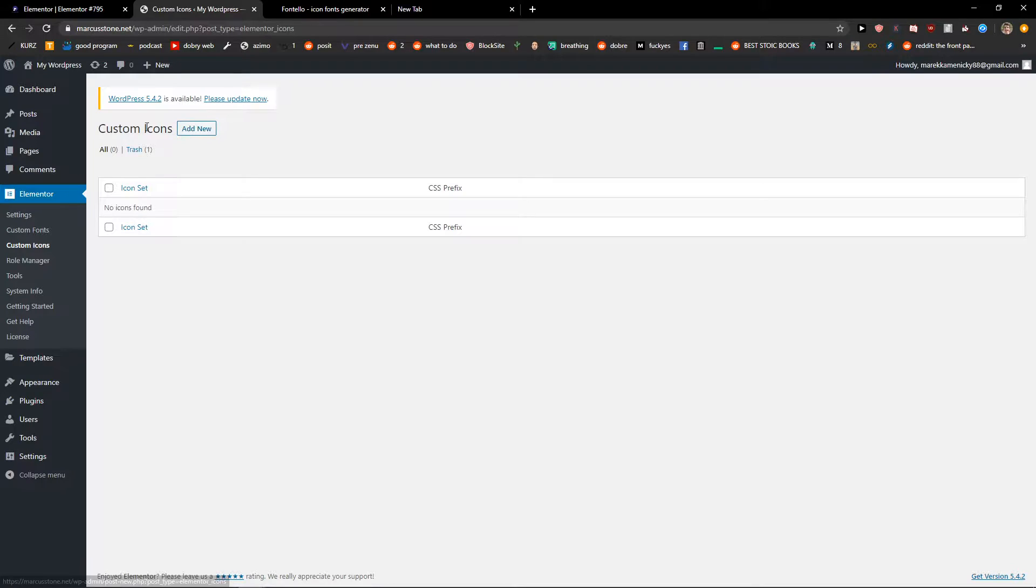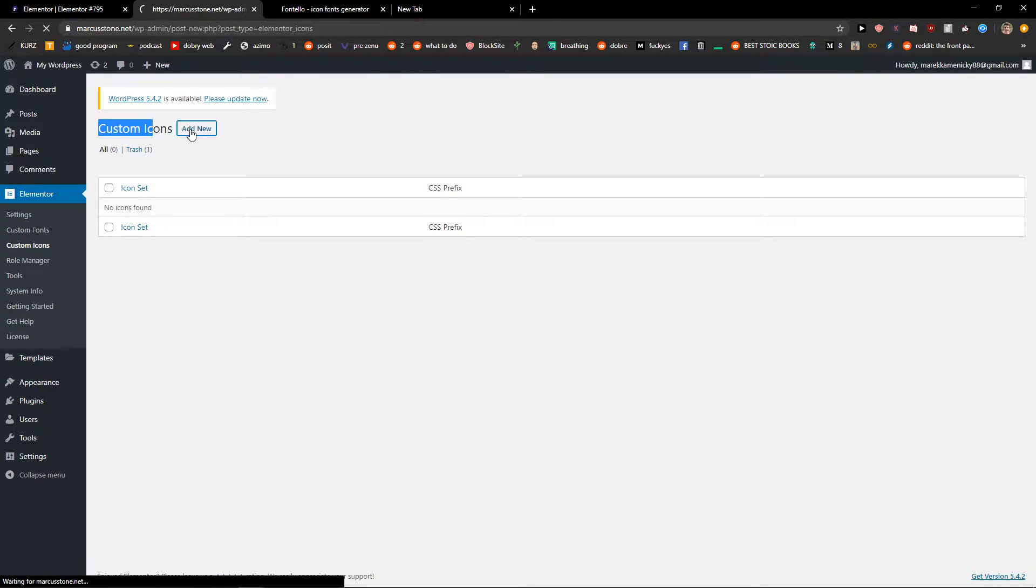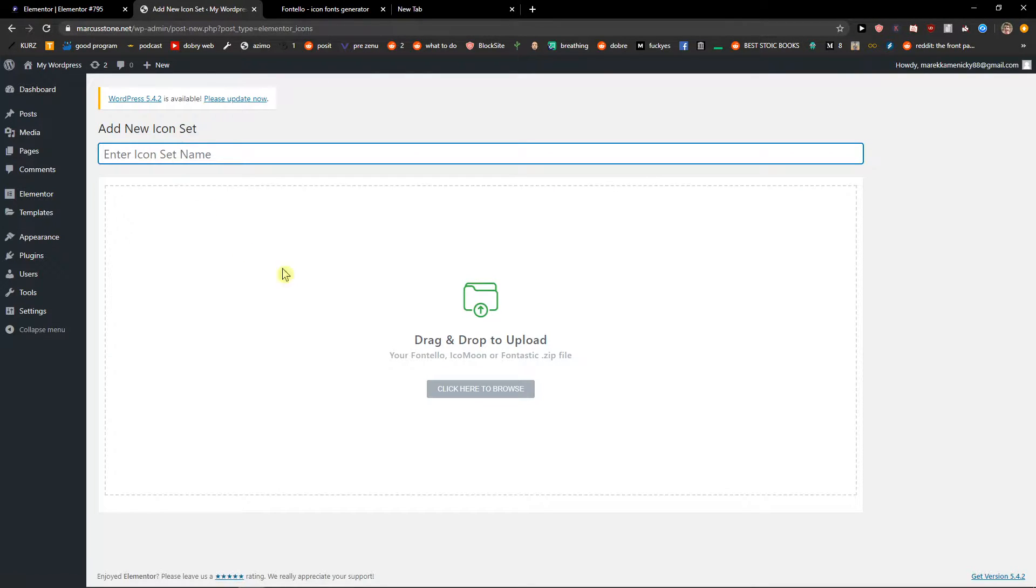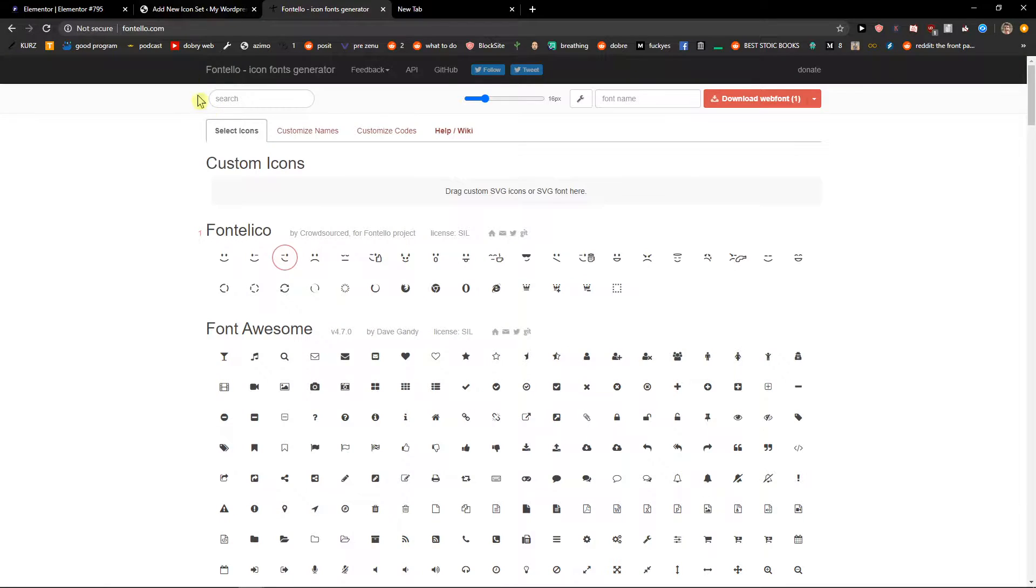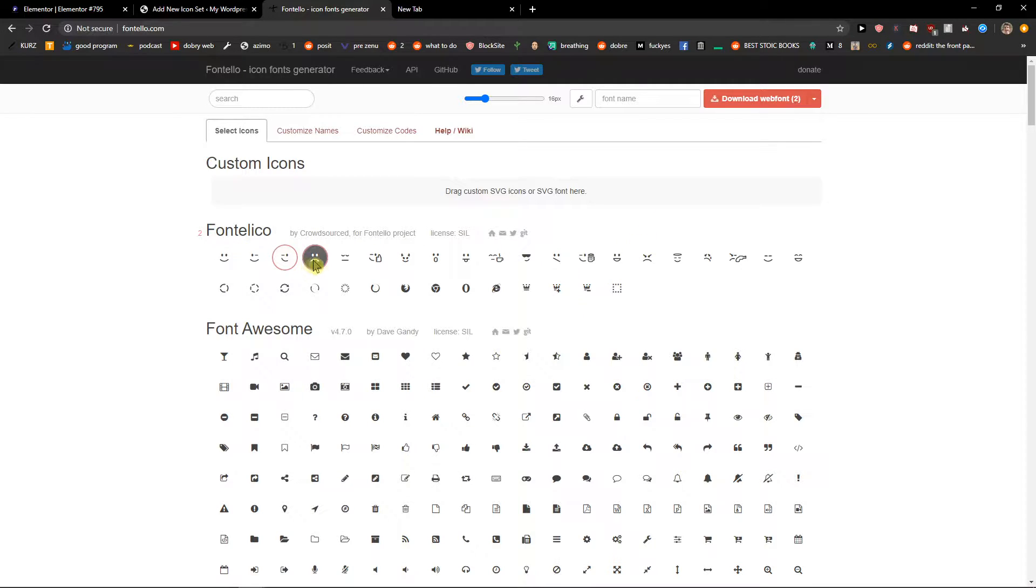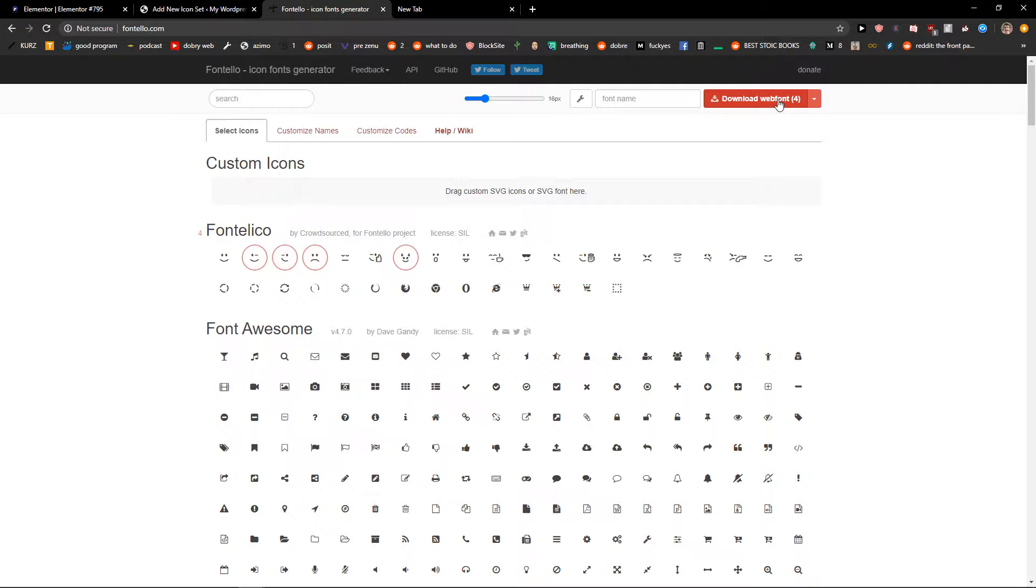When you have it, you just click add new and let's say I'm going to upload, I don't know, okay.